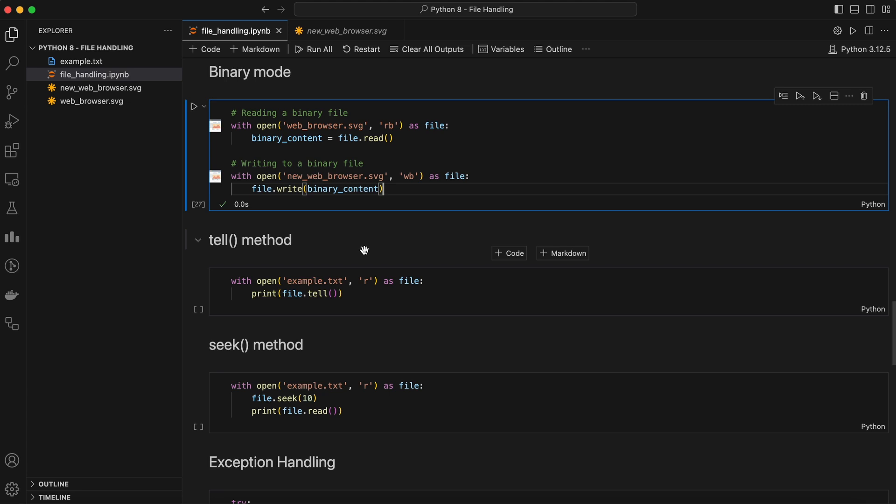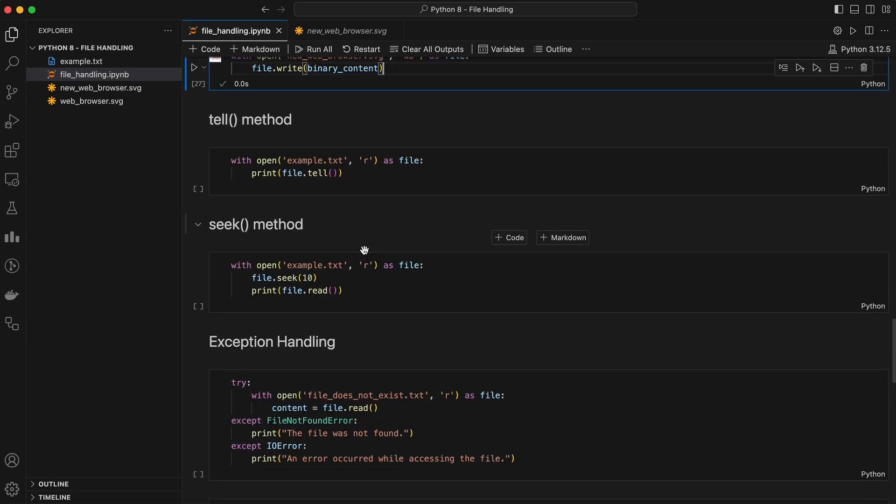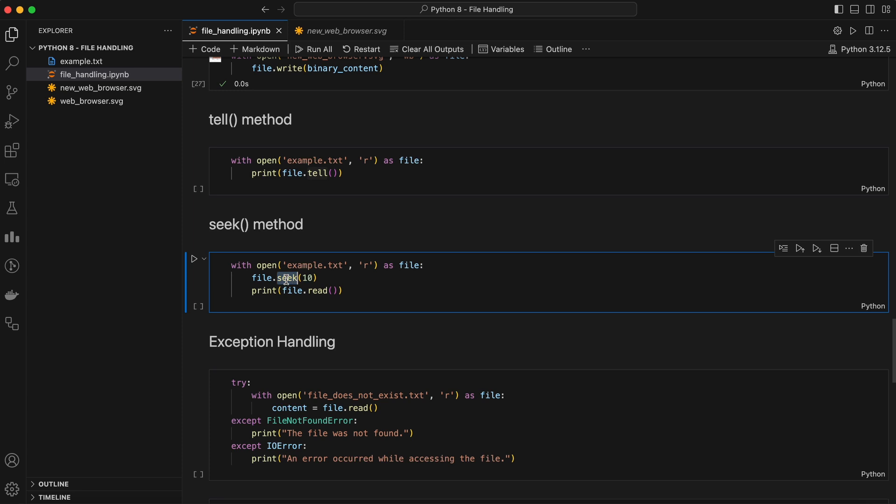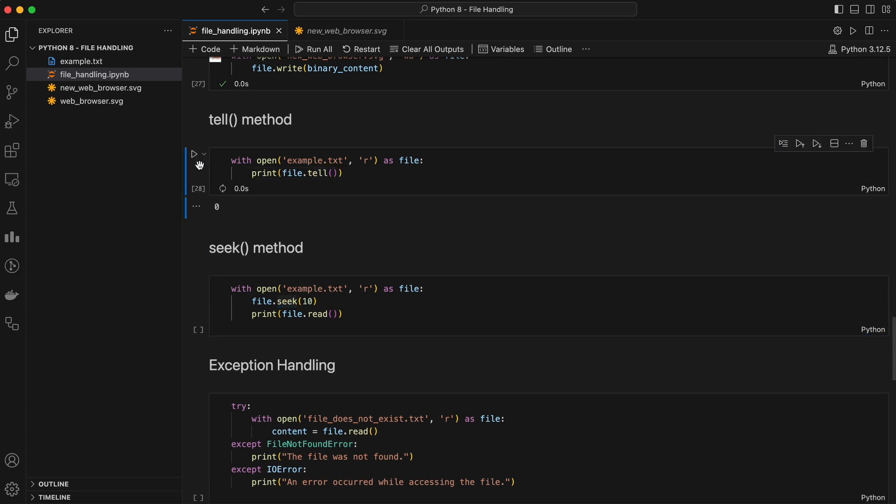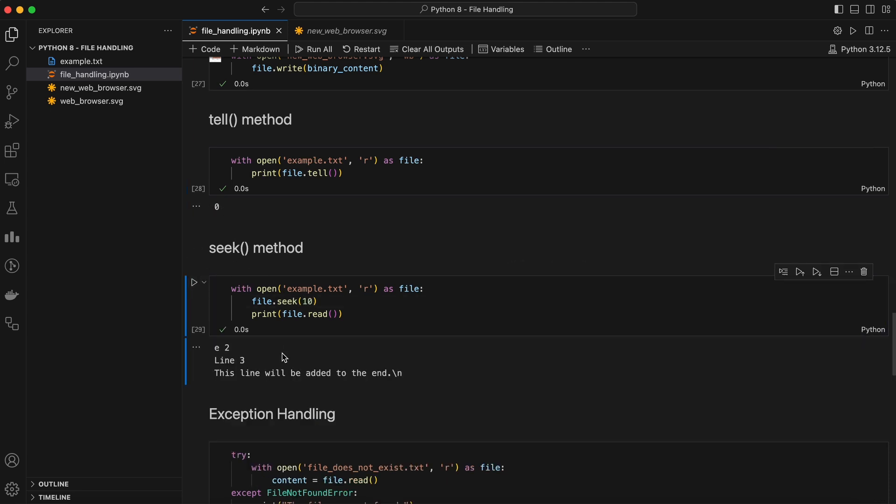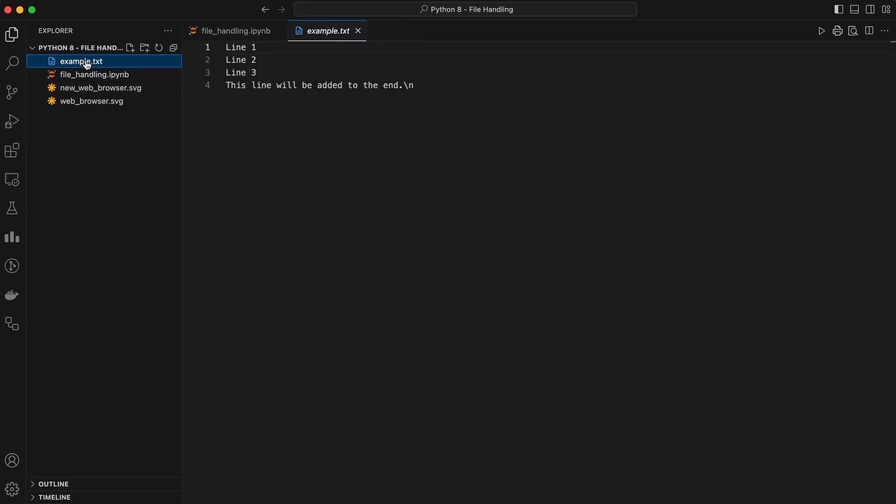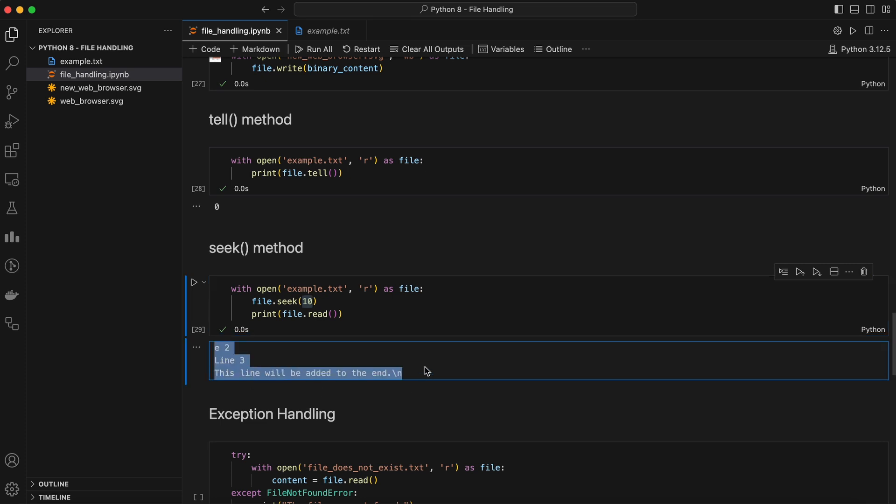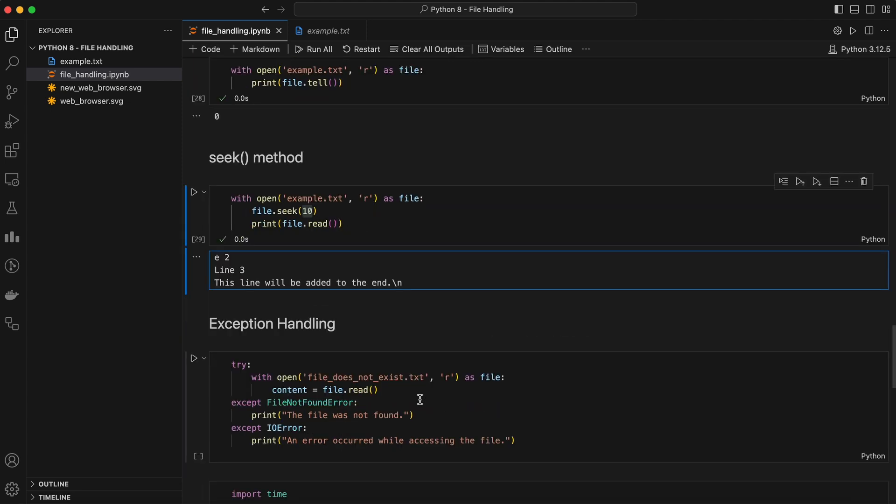Sometimes, you might need to navigate within a file. Maybe you want to skip a few bytes or go back to the beginning. Python provides the seek and tell methods for this. Tell method returns the current position of the file pointer. As we just open a file, the current position will be at 0. Seek method moves the file pointer to a specific position. In this code, we seek the current position to 10, which means it will skip 9 characters and start reading the file from the 10th character. As we can see in the output, it skipped the 6 characters of the first line and 3 characters from the second line. These methods are particularly useful when working with large files or when you need to read or write at a specific location in a file.